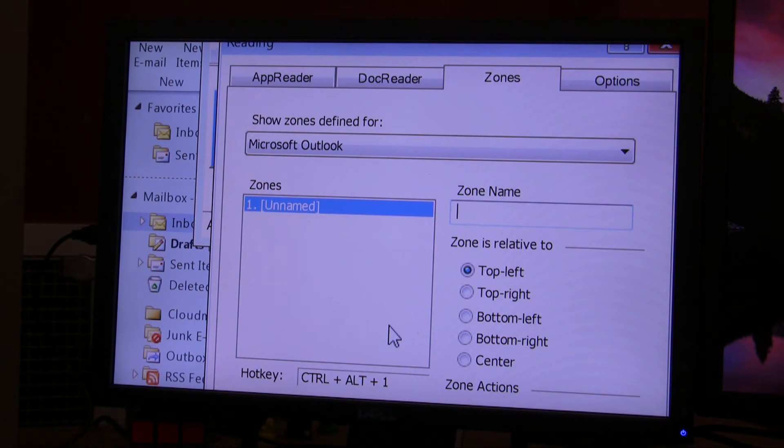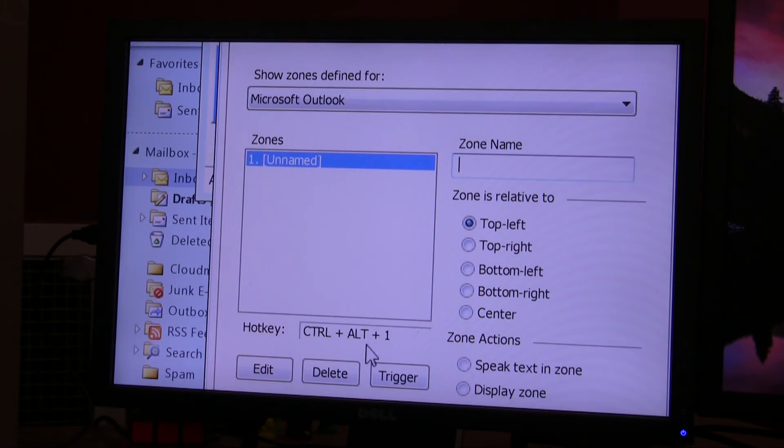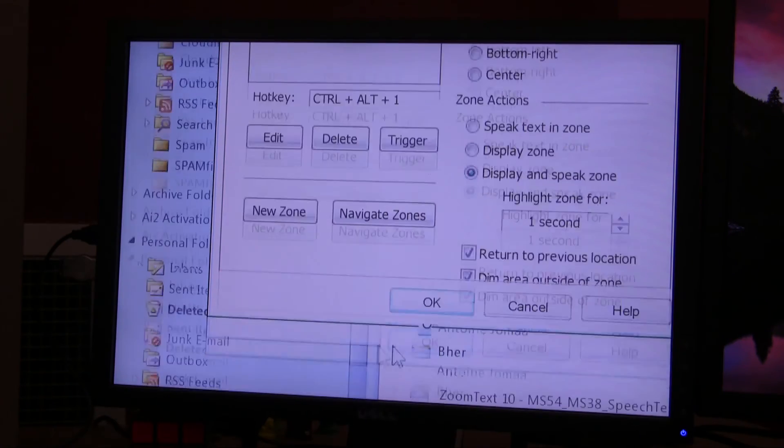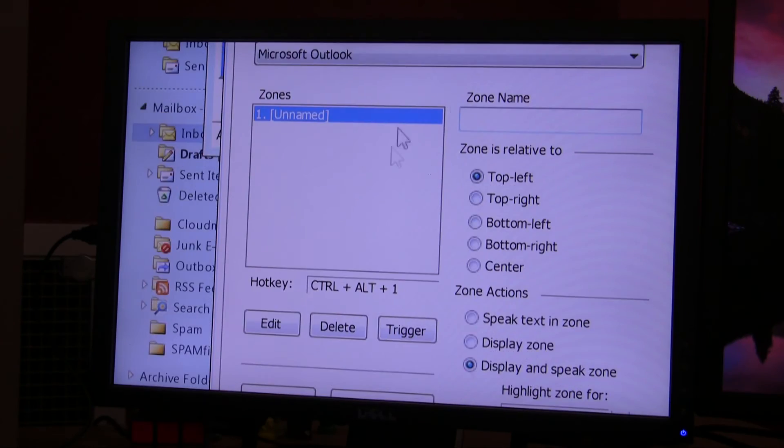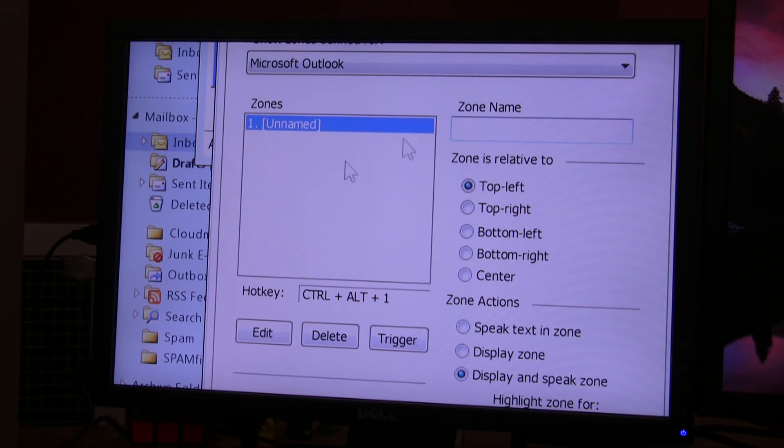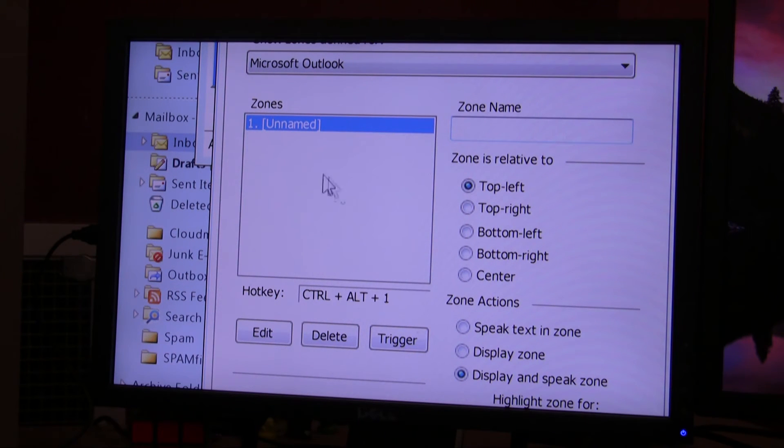Now, actually, I'm all done and ready to use it. I can just click OK and I can use the reading zone. I don't have to do anything in this dialog box. However,